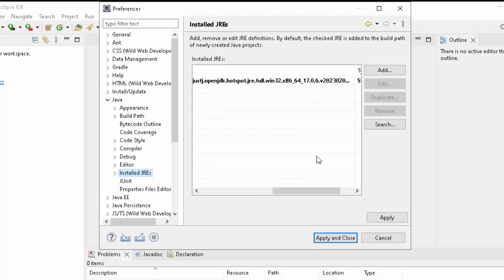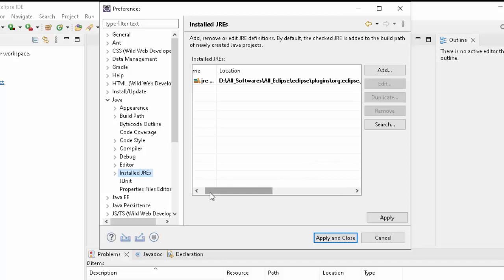But what I want to do, I want to use the JDK or Java that is installed in my system. In my system, Java is already there at a particular location, and instead of using this bundled JDK or bundled JRE, I would use my own JDK. Let me add that JDK over here.